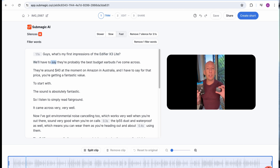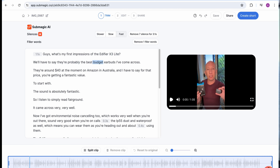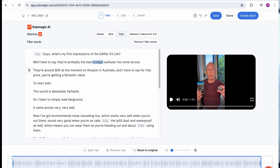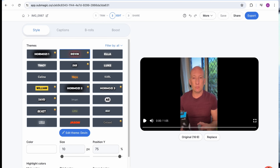You can see it's created the captions for us automatically. There's a full transcript of the video as I was speaking, which is really handy. Now you can crop the video below to make it shorter to fit — obviously YouTube Shorts are 60 seconds, for example.